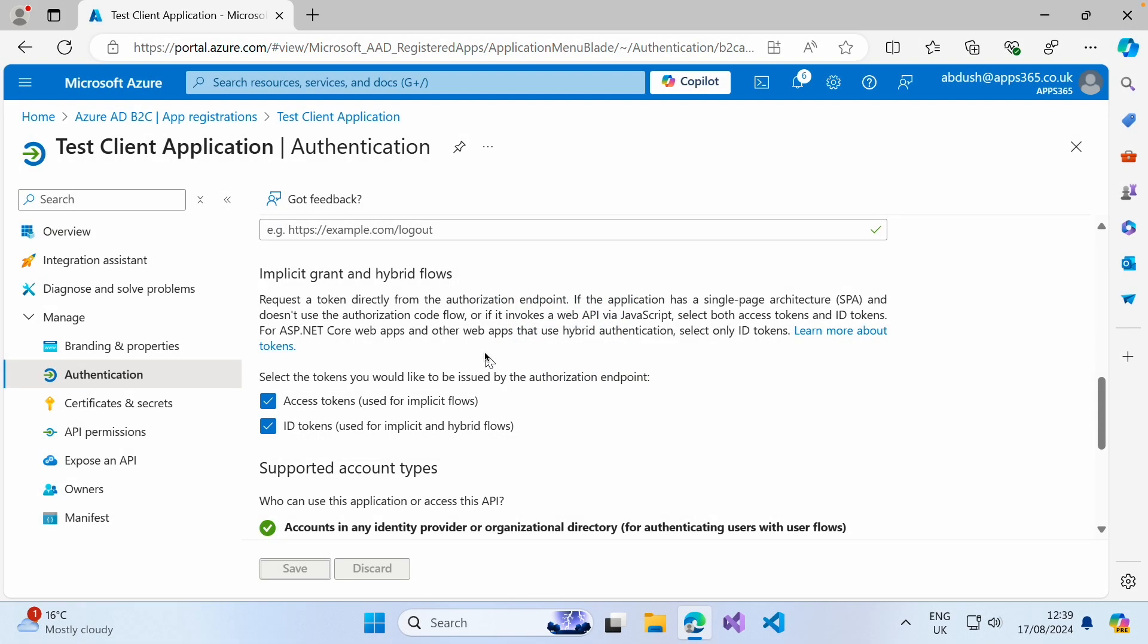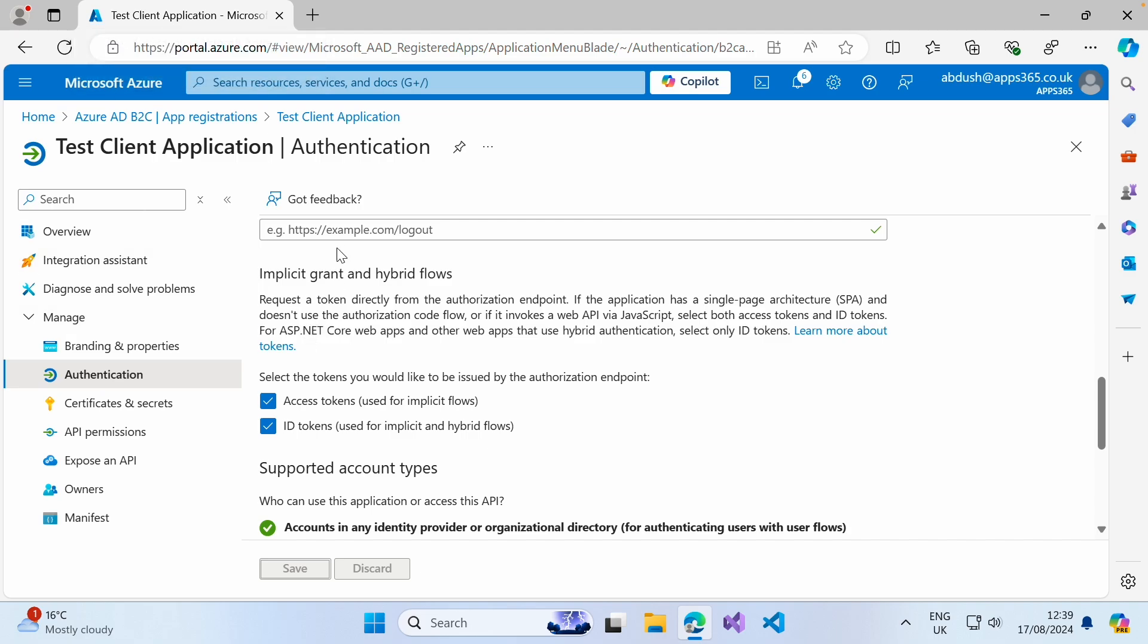Now that we've created our application, the next thing we need to do is create sign-in and encryption key containers, and we also need to create and register another two applications to accommodate for the B2C login process. So let's go ahead and do that.